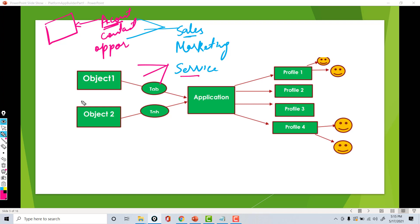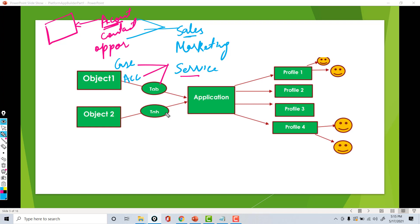Similarly, the service application can also be made up of a similar set of tabs, or can also have some different tabs as well. So under the service application, you have tabs like cases, and there is a tab like accounts. So basically, the service application is made up of the case object, account object, etc.